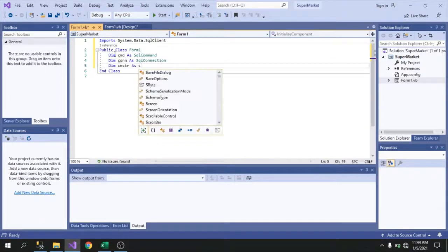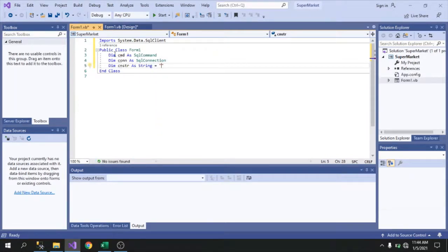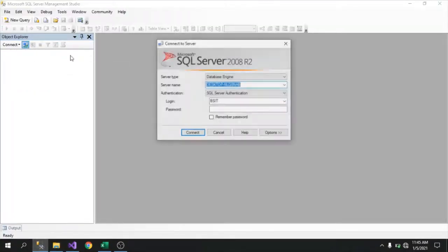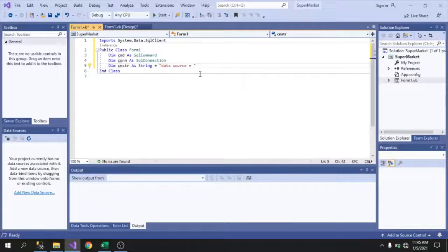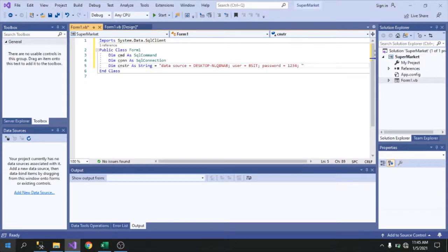Next, Dim cmsd As String — this string will hold our connection string calling our data source and user. We're trying to connect to our database. For Data Source, use your server name — you can check that in SQL Server. Then User ID is 'bsit', Password is '1234', and the Database is 'SuperMarket' with a capital S and capital M.